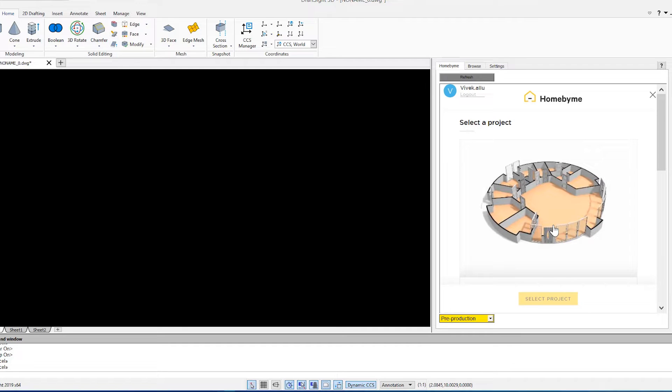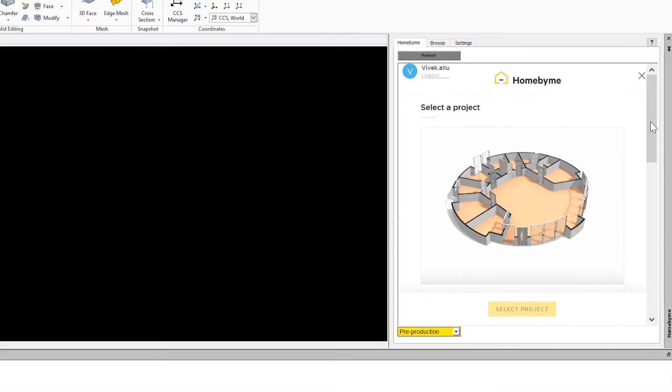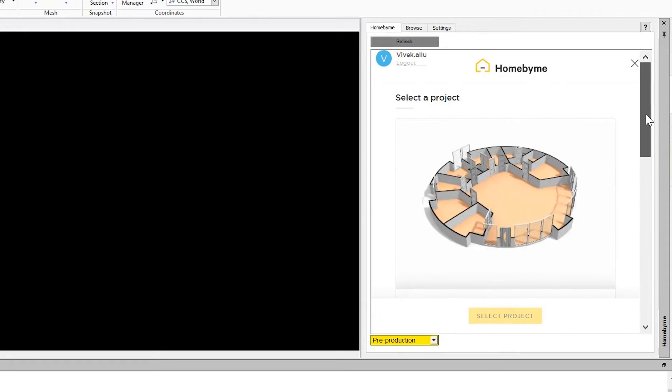After you have logged into your Home by Me account from the DraftSight task pane, you can browse your projects from within the DraftSight application.